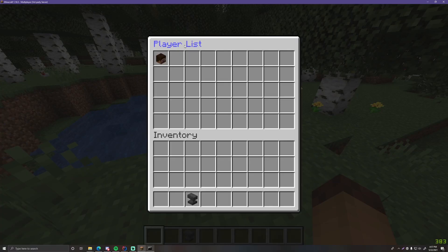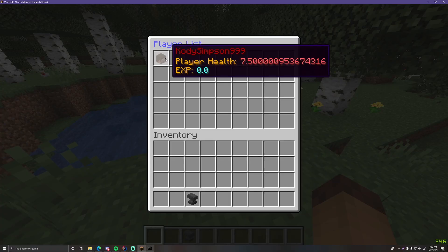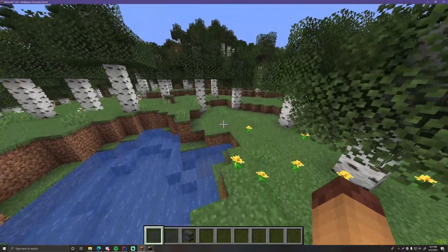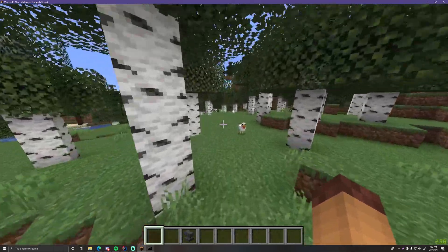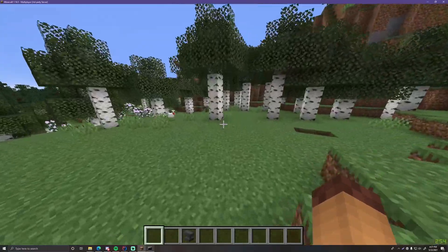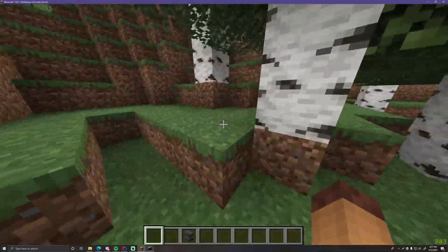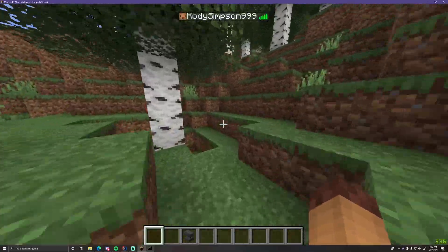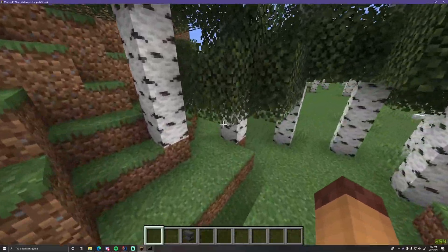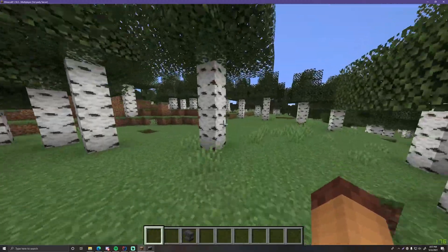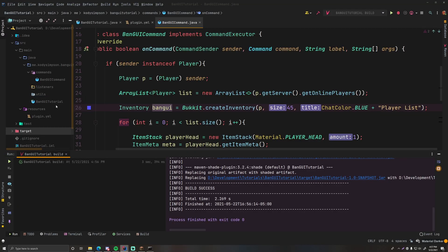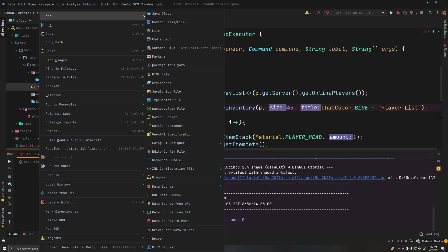Back on the server — /bangui — and here we go! It says "Player List" and shows Cody Simpson with player health 7.5 (with some decimal places) and XP 0.0. It does exactly what we wanted: displaying the name on the player head item. Now we need to make it so that clicking that player head opens a confirm menu to choose whether to ban that player.